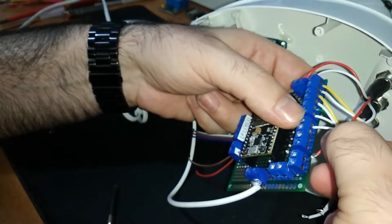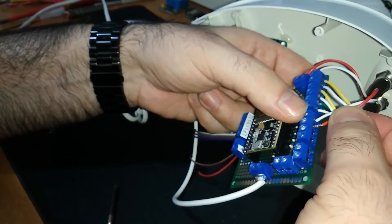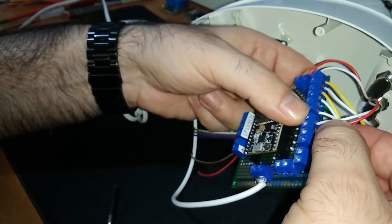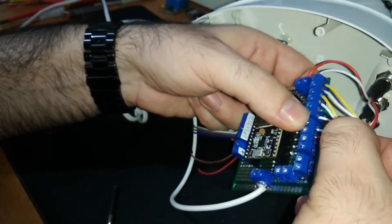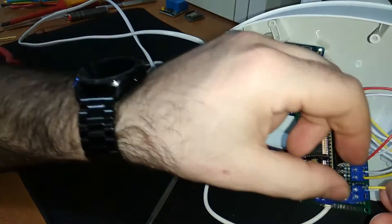Every button has 4 cables, 2 grounds, one for the light and one for the switch.